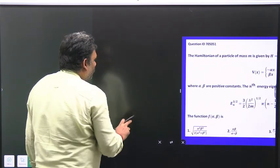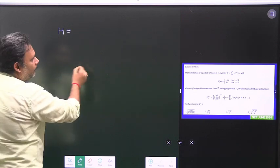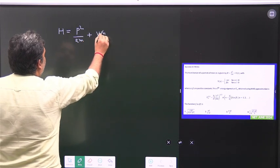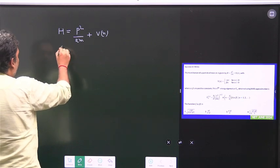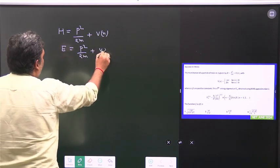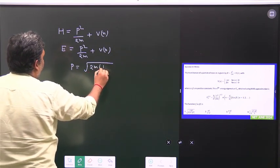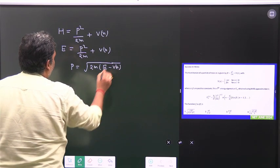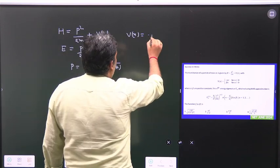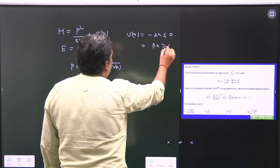When we go to solve this, we have our Hamiltonian p²/2m + V(x). This Hamiltonian equals the total energy because it is a conservative system. So p²/2m + V(x) = E, which gives momentum p = √(2m(E − V(x))). The potential has the nice form: minus αx for x ≤ 0, and βx for x > 0, where α and β are positive constants.